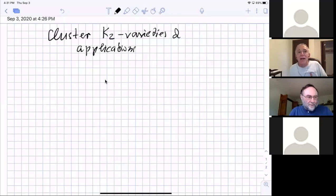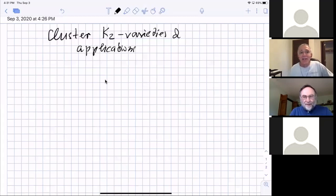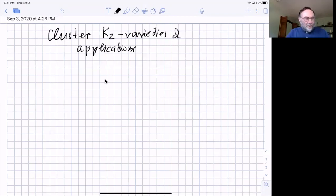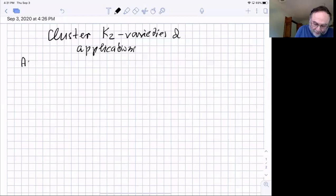Let's start. We're happy to have Sasha Goncharov from Yale. He has changed his title — it's now 'Cluster K2 Varieties and Applications' on the screen. I changed the title but not the topic. What I want is to give you some story, and the story has applications, so I start with those applications.